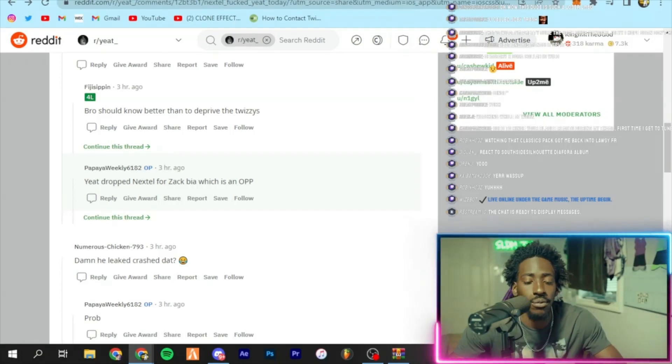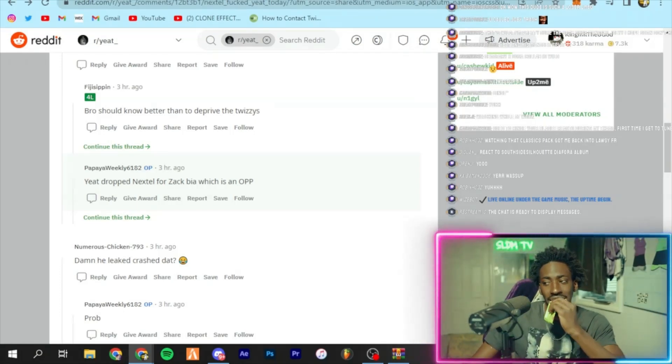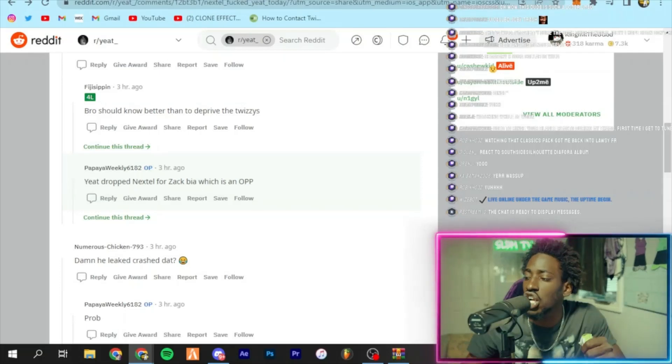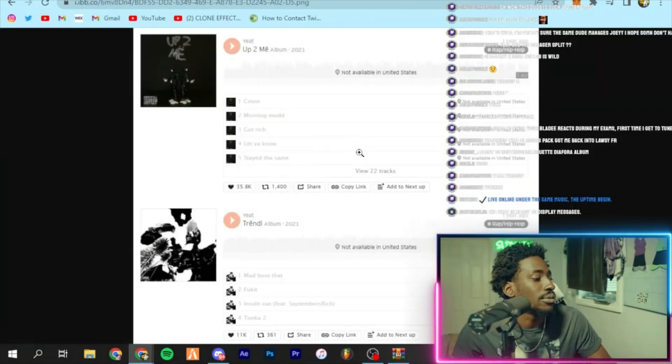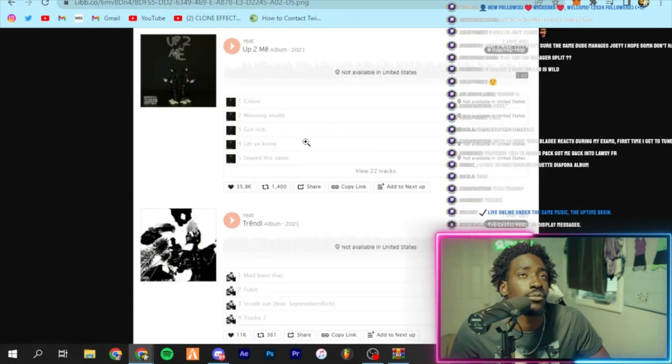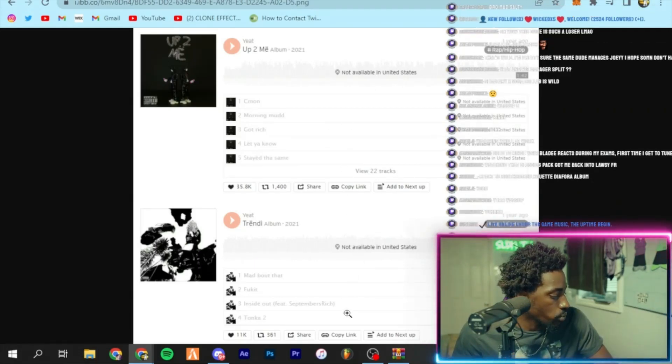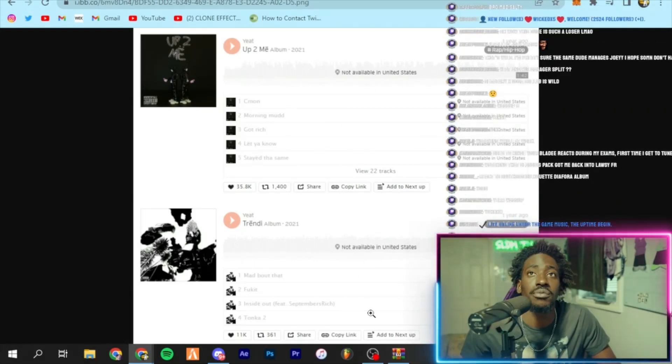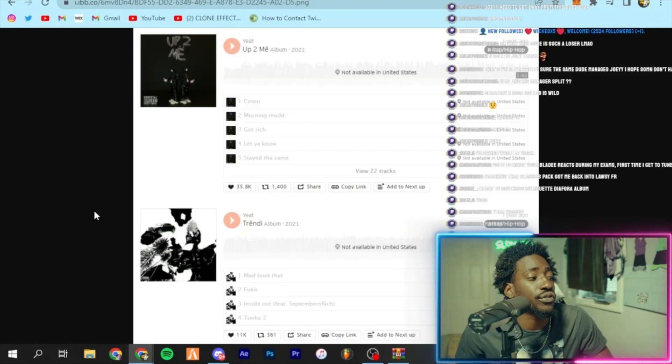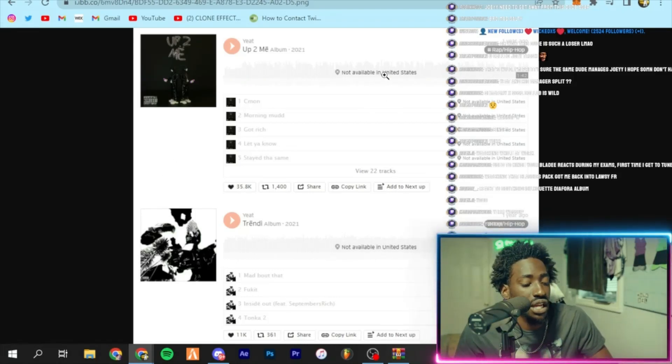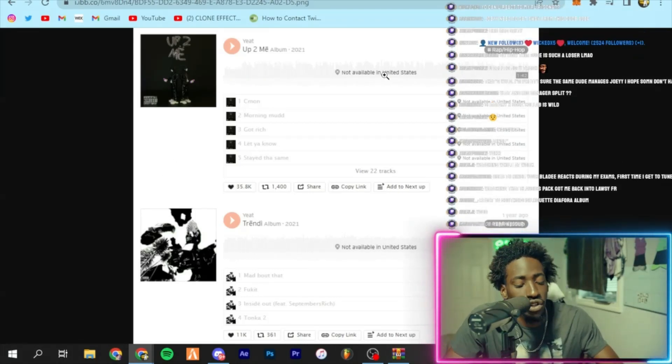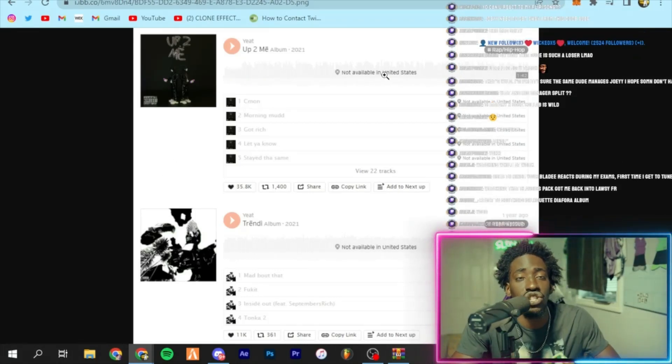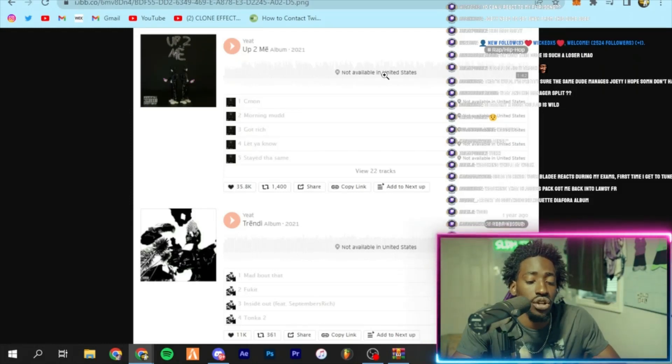They said currently removed from SoundCloud. Wow. The Yeat discography is being deleted due to managers being salty.